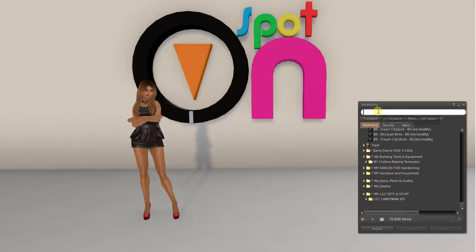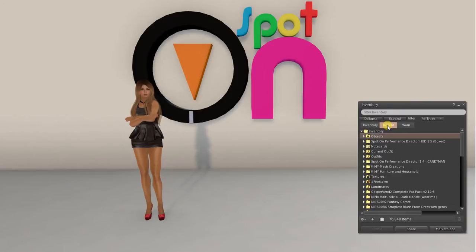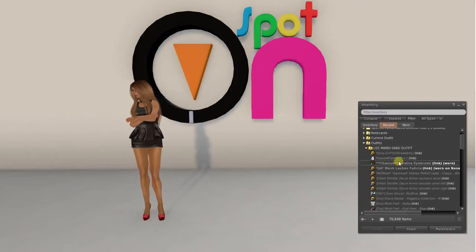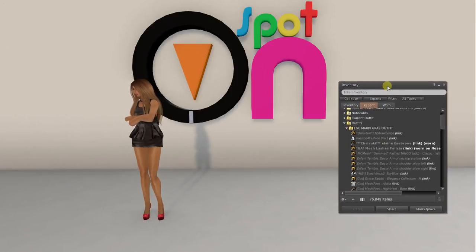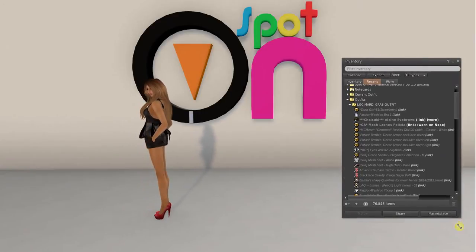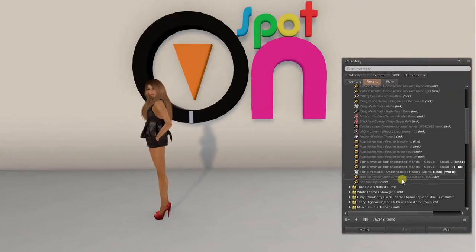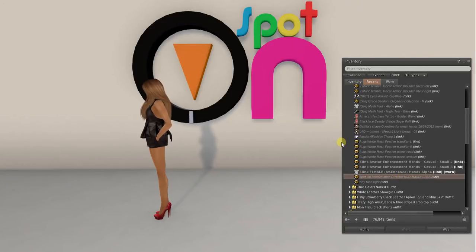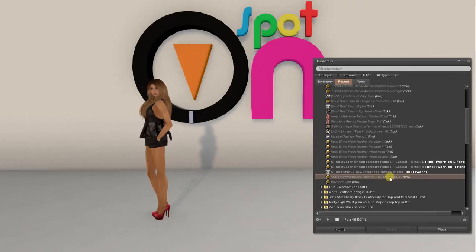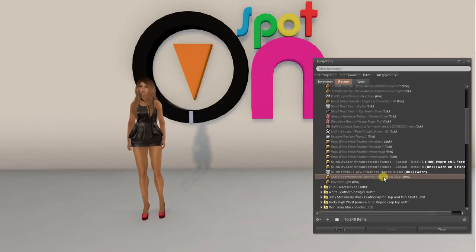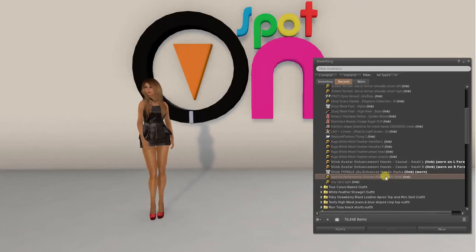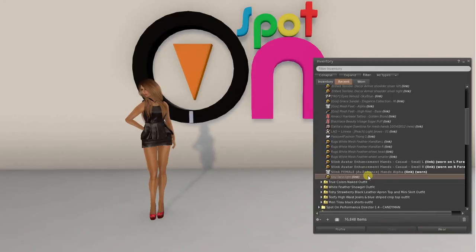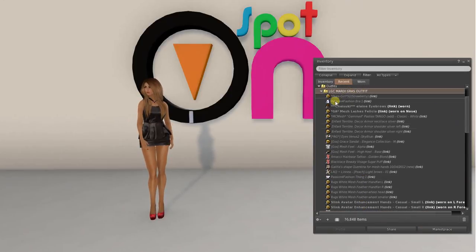If I go over here, here it is, my outfits. Here was my outfit for that Mardi Gras set. And in there is the spot on performance directorhood. Sometimes you'll see a broken link there, especially if you haven't changed the name.